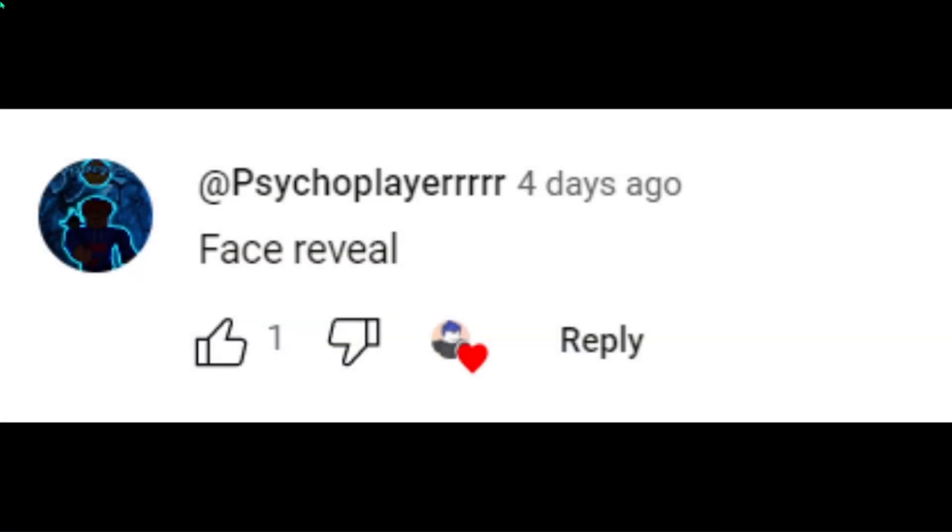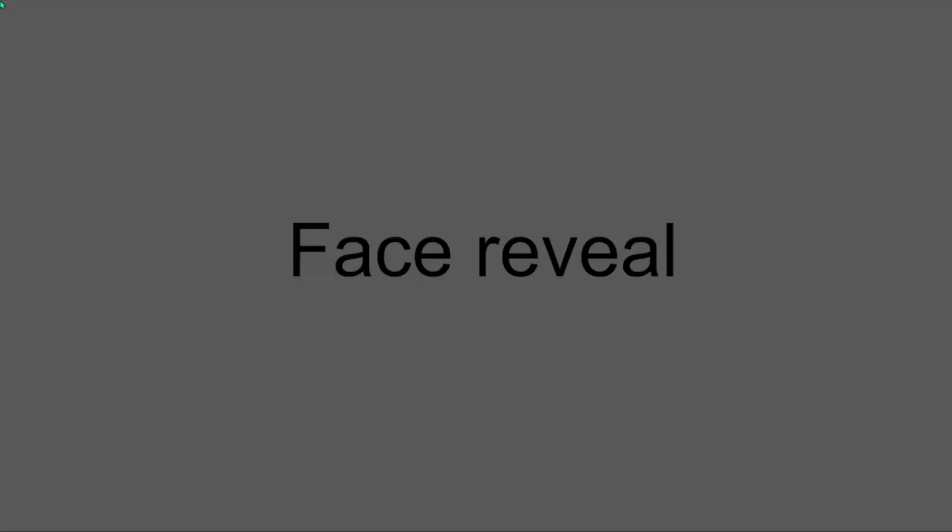Face reveal? Okay. I'm now doing a face reveal. So, you're welcome.